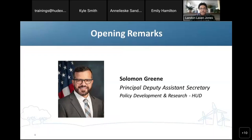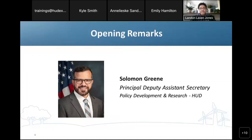Principal Deputy Assistant Secretary Green has also served as a Senior Program Officer at the Open Society Foundations, as adjunct professor at NYU Wagner Graduate School of Public Service, a law fellow at NYU Furman Center for Real Estate and Urban Policy, a litigation associate at Munger Tolles and Olson, and a law clerk on the US Court of Appeals for the 9th Circuit. He has served on the board of directors for the National Housing Law Project, the American Bar Association's COVID-19 task force committee on evictions, and the advisory board for Up for Growth. He received his bachelor's degree from Stanford University, his master's of community planning from the University of California Berkeley, and his juris doctorate from Yale Law School.